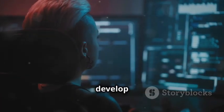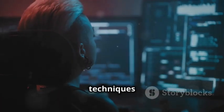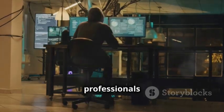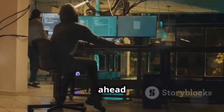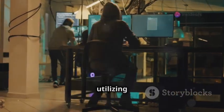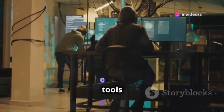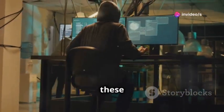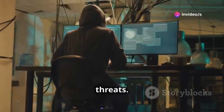As attackers develop new techniques and exploit new vulnerabilities, security professionals must stay ahead of the curve by utilizing tools that can detect and counter these emerging threats.